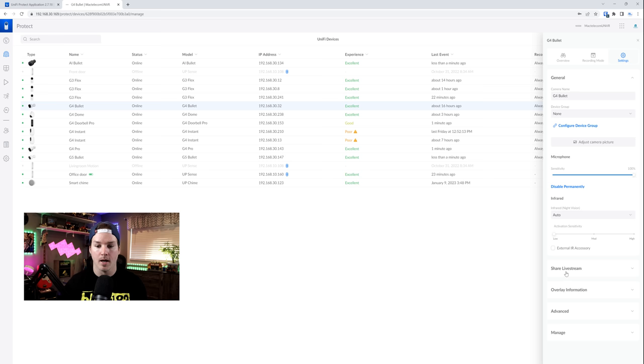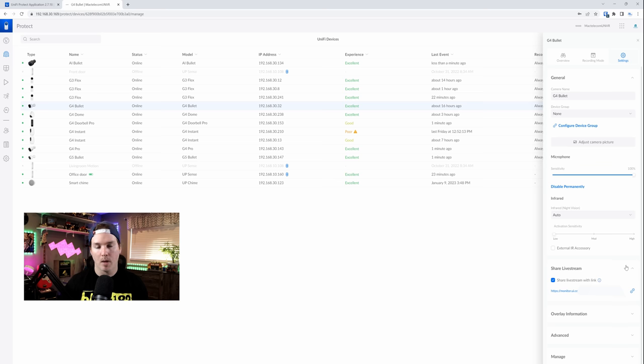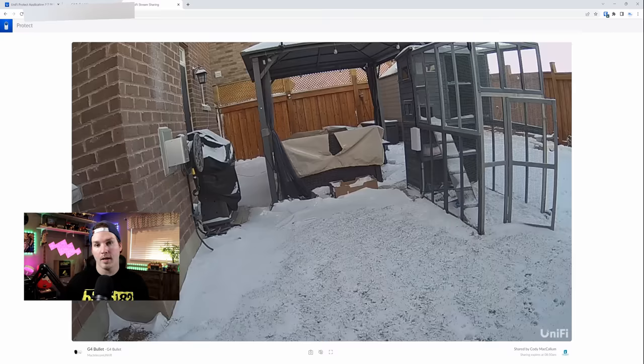If we scroll down, we could now see the share live stream. I'll click on the dropdown menu and then we're gonna activate that dropdown. Now it's giving us a link for monitor.ui.com and a bunch of different random numbers. I'm gonna copy the link and then I'll put it into the web browser.